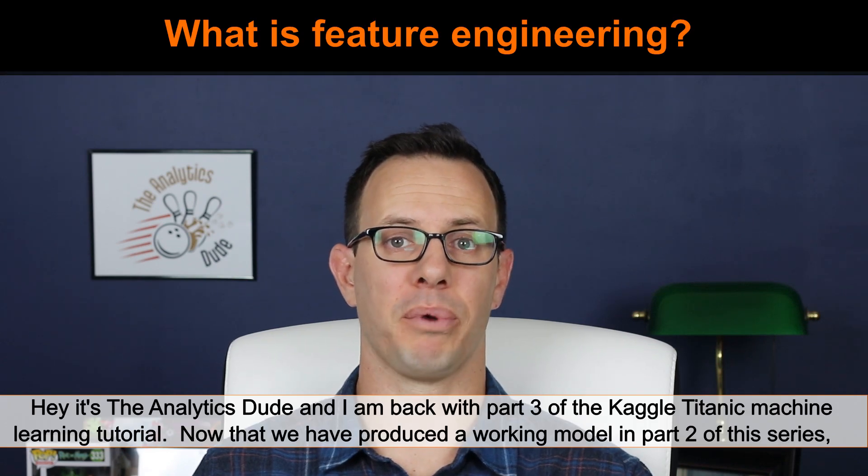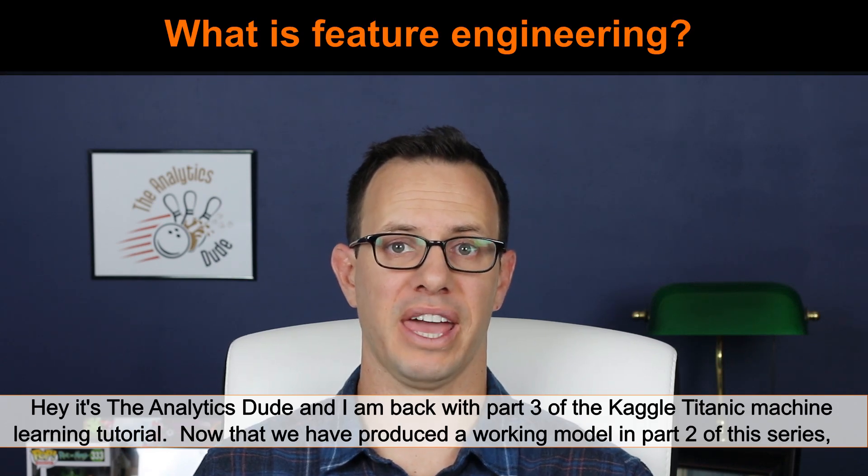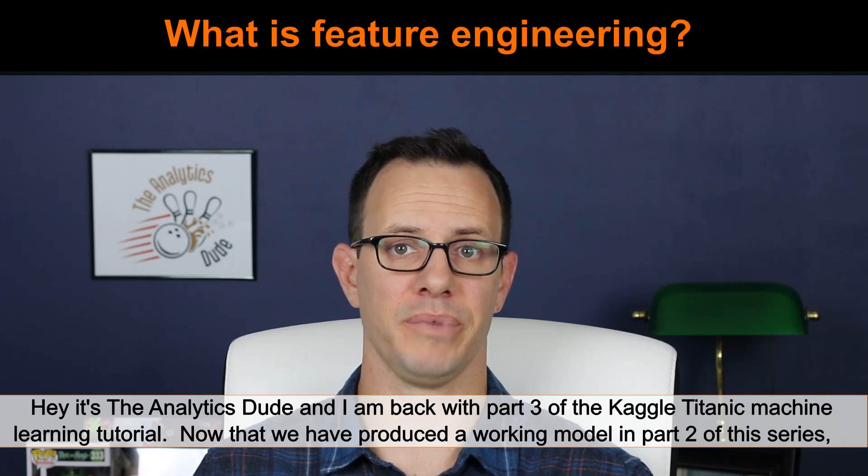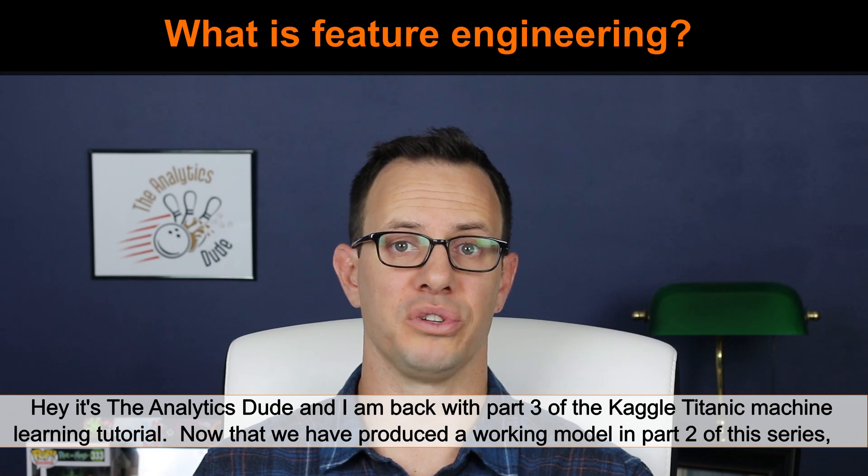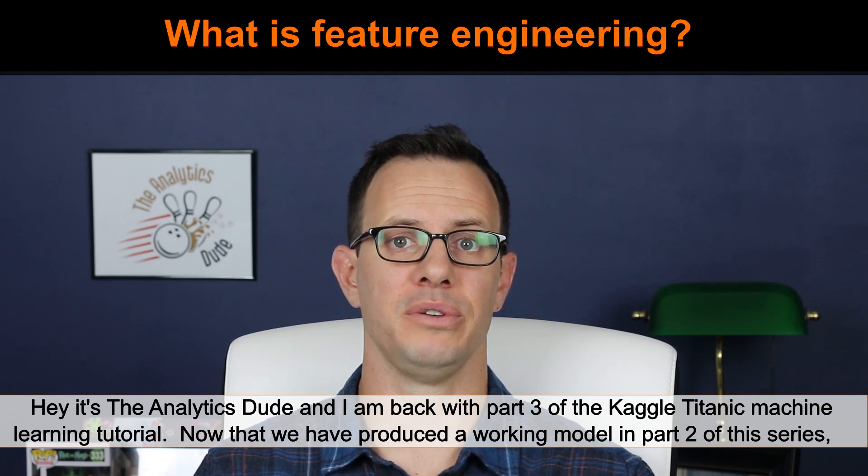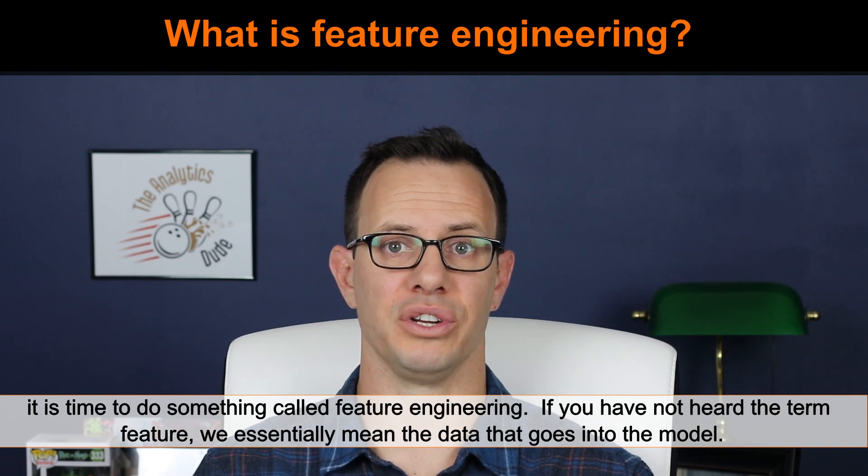Hey, it's the Analytics Dude, and I'm back with part three of the Kaggle Titanic machine learning tutorial. Now that we produced a working model in part two, it's time to do something called feature engineering.